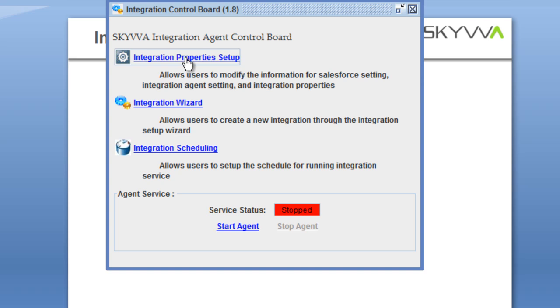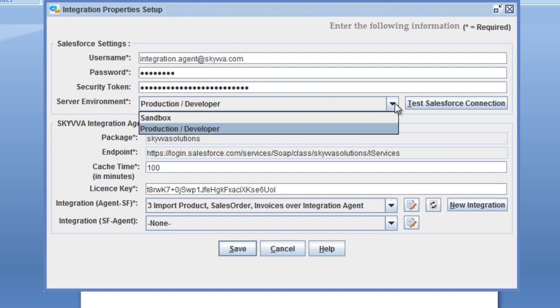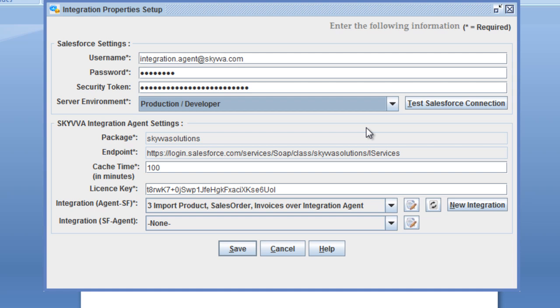Here we have the integration properties, where we start to set up the connection to salesforce.com. We have the username of your login, the password and your security token, and in which environment you want to connect — either sandbox environment, production, or developer instance. The cage time sets in minutes how often the agent should look for new configurations in your Salesforce environment.